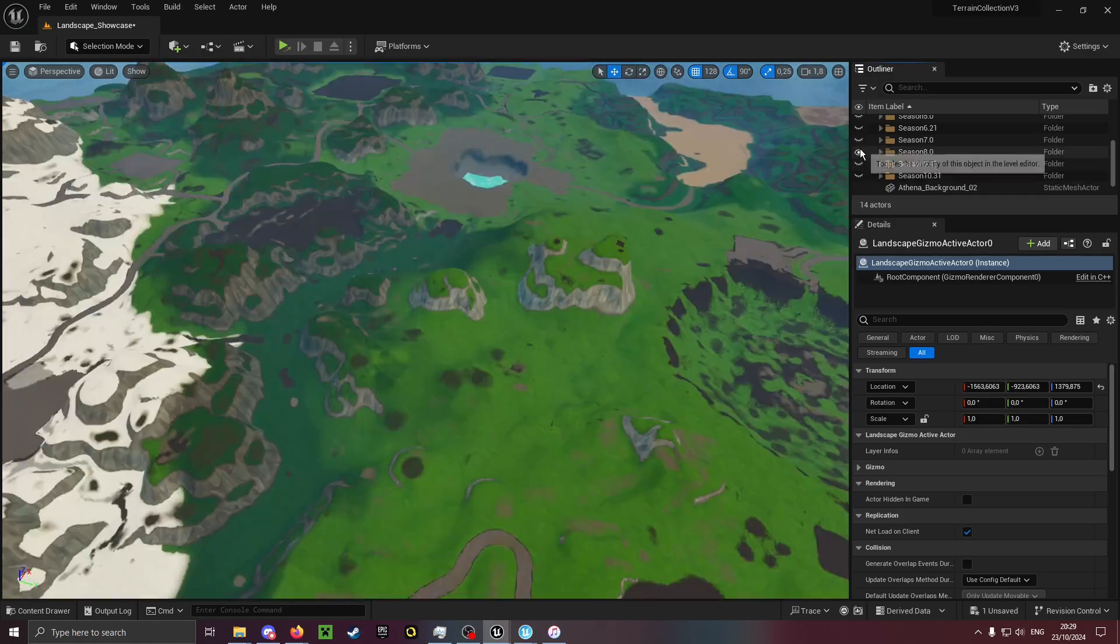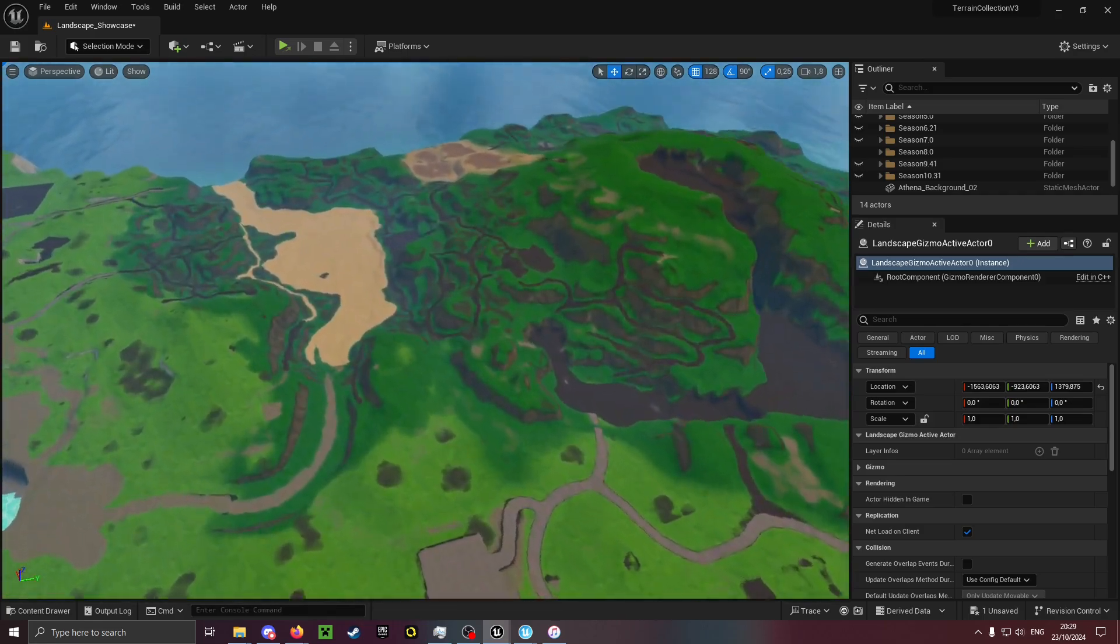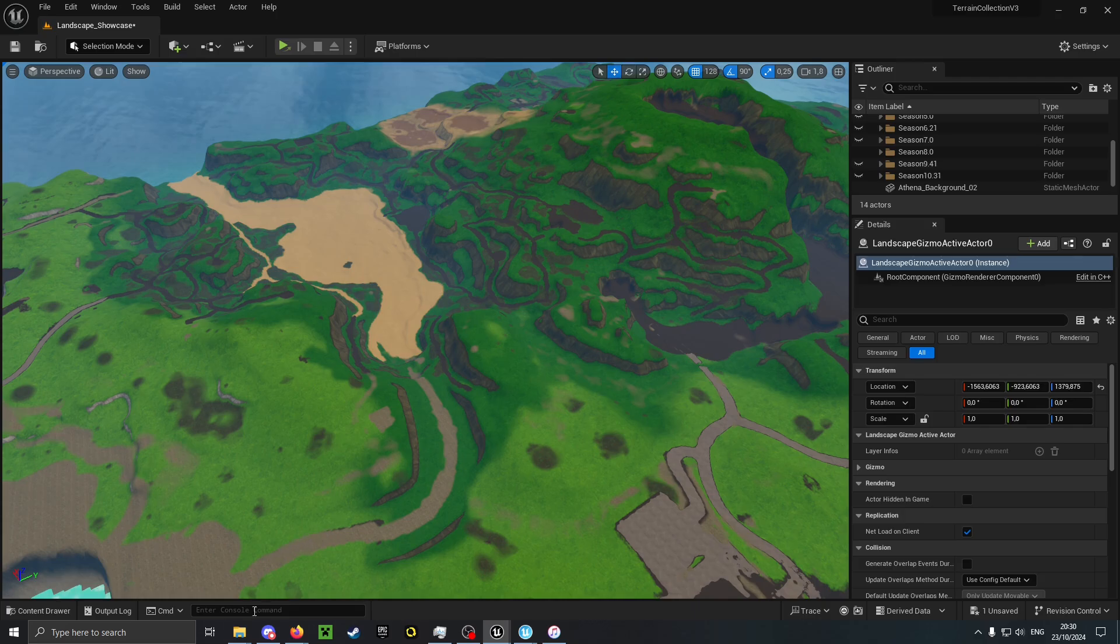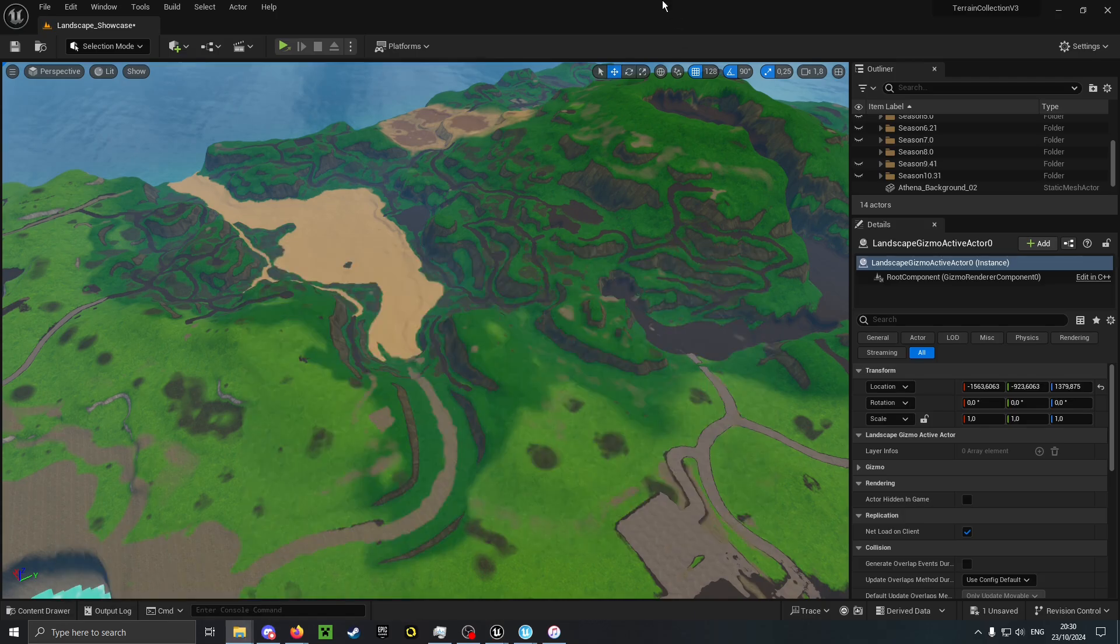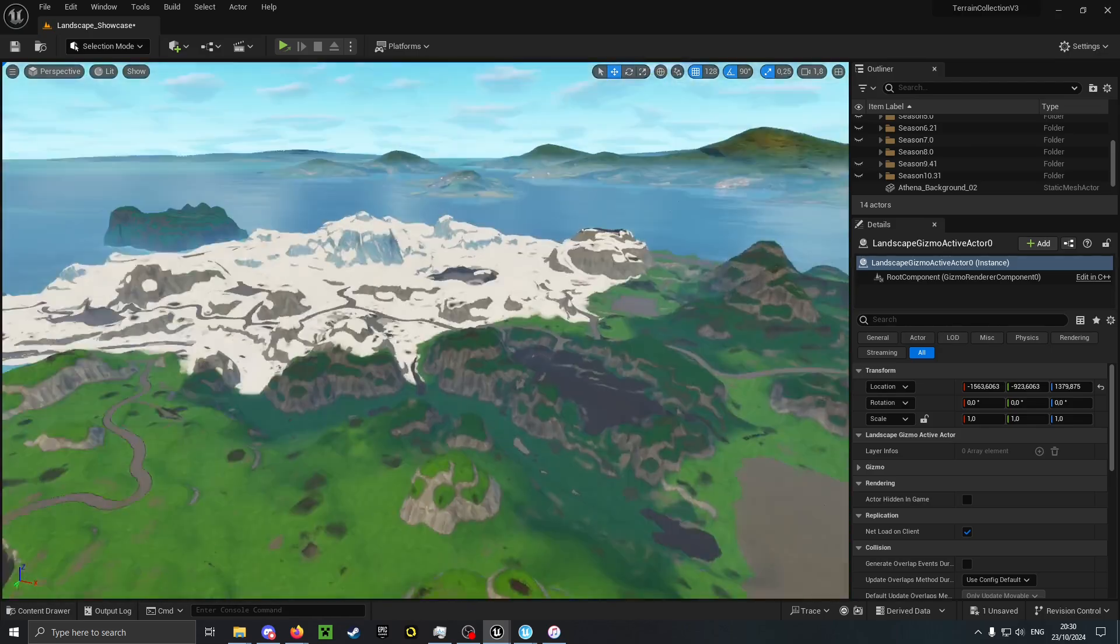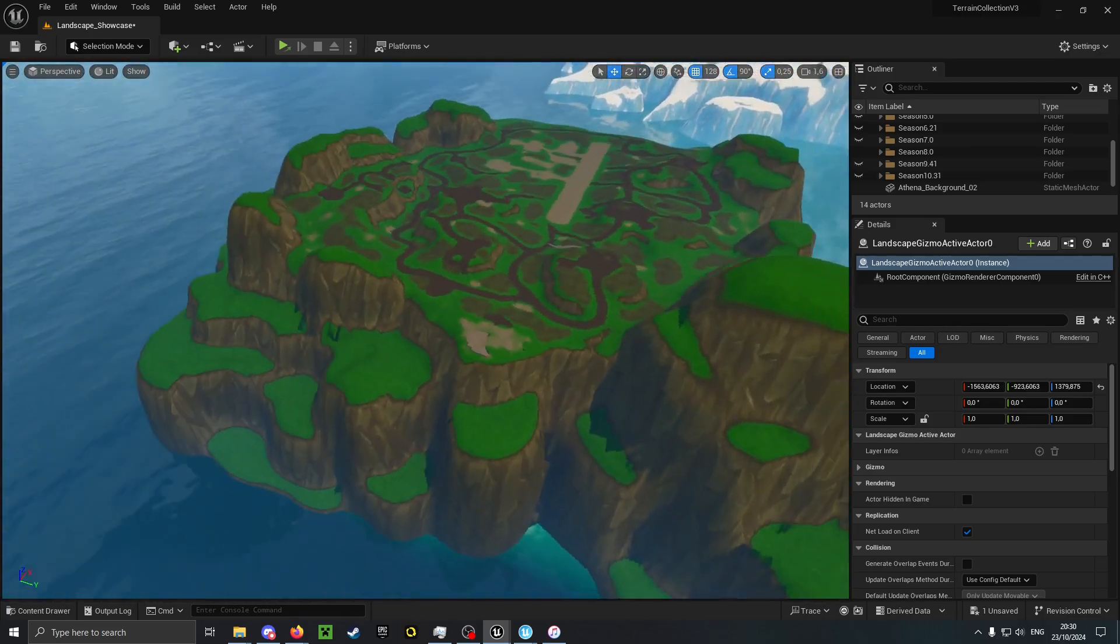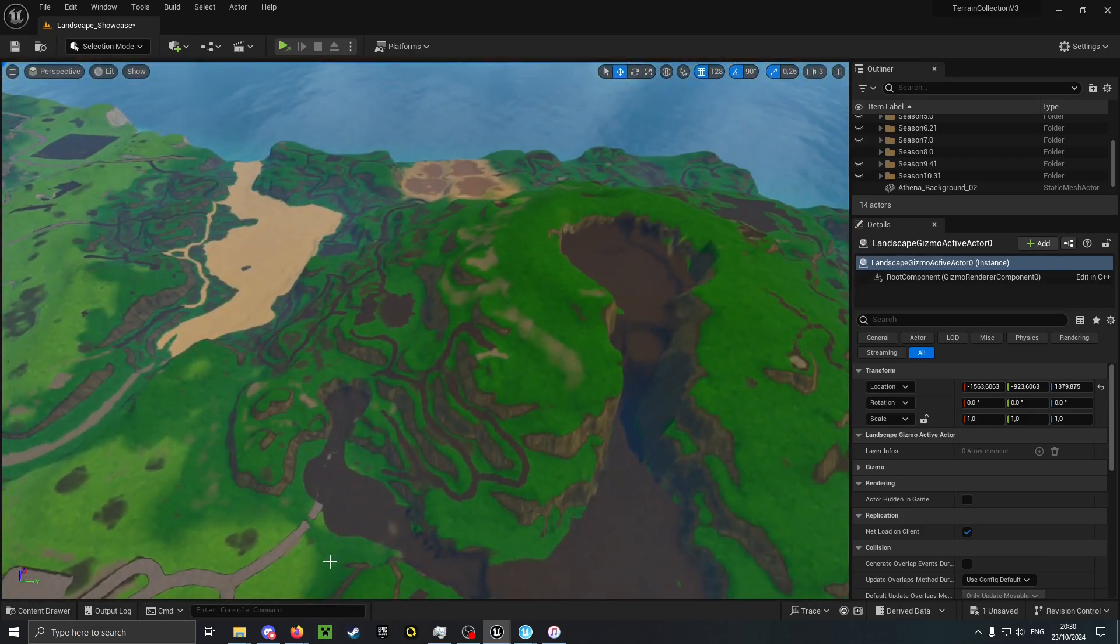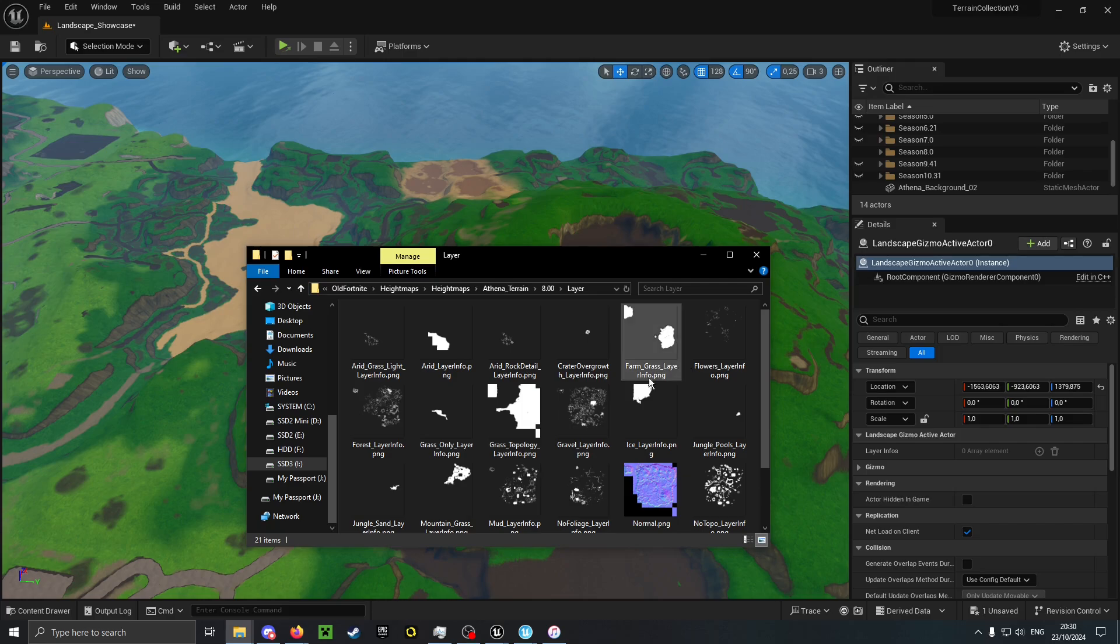If you are recreating Athena, be mindful that from Season 8 beyond, the Farm Grass layer is actually the Jungle layer. As you can see the spawn island here is jungle. This part of the map is also jungle, but in the layer file it is actually called Farm Grass layer info.